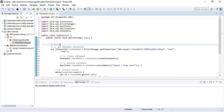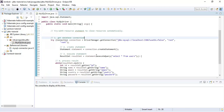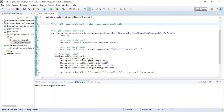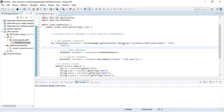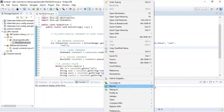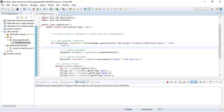We are using the try-with-resources statement to automatically close the connection object, statement object, and result set object. Resources you want to close after using should be enclosed in the try block. Notice that I have created the connection, statement, and result set objects inside the try block.